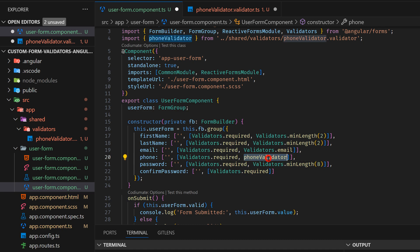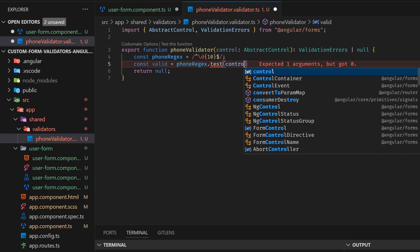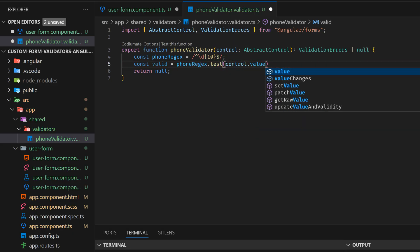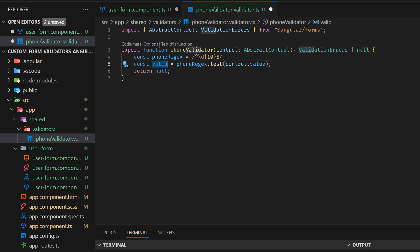This validator gets the individual control from the form, and we are testing control.value — meaning we get just the value from the input field and test whether it matches the 10-digit pattern or not. Now we just return based on whether it is valid. If it is valid, we return null, meaning there are no errors in this validator and it won't add any errors to the page.